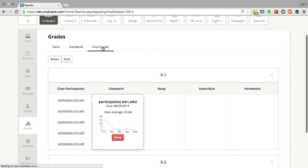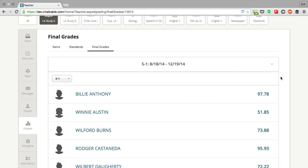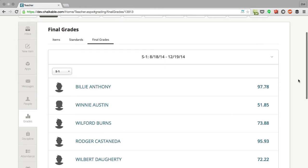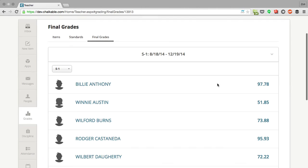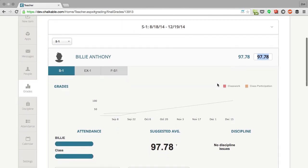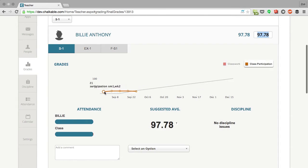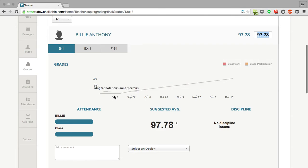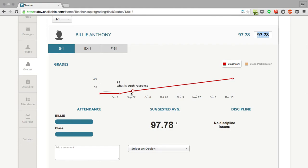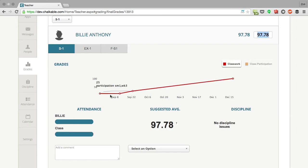I can also see on my final grades tab how an individual student progressed and how they did over the semester. Let's take Billy over here. Billy really progressed with his class work. He started off here getting tens and tens and a 25, but all the way over here got a hundred. Class participation, it looks like he kind of stayed in the middle.